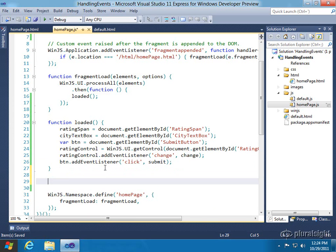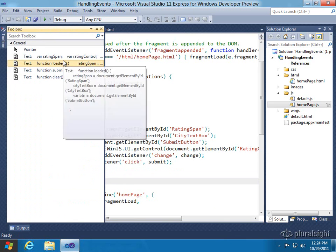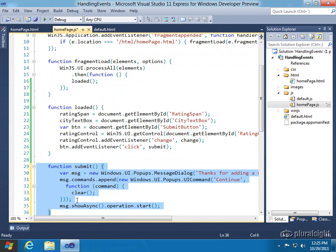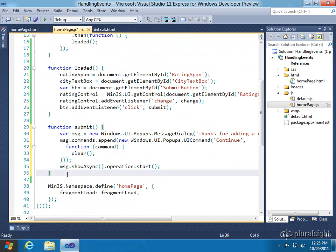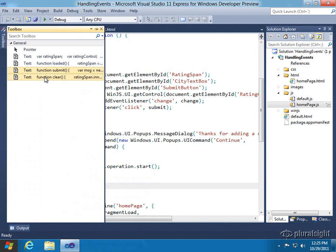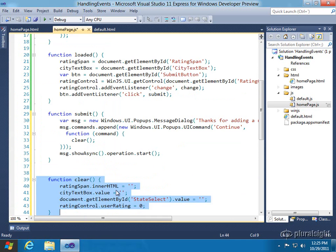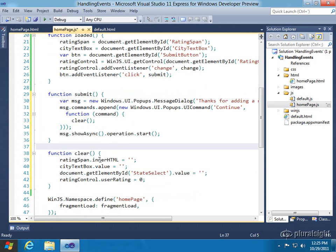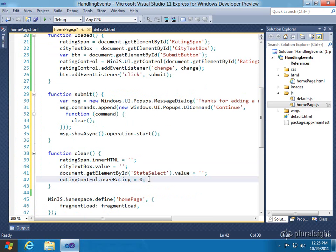Some of this code I already have in a demo. For instance, the submit function — this was covered in a previous demonstration in this module, which is why I'm not going to type it again. We just pop up a message dialog with a single command that, when clicked, calls a function which in turn calls clear. The clear function is also very simple — once they do that, we clear out what they did in the form, including the user rating. That's a property of the rating control; we'll set it to zero and then they can enter another rating if they'd like.